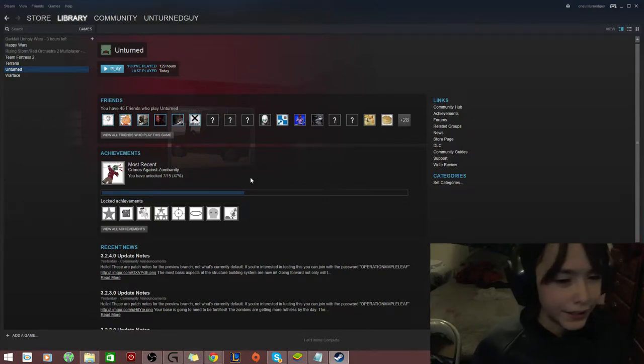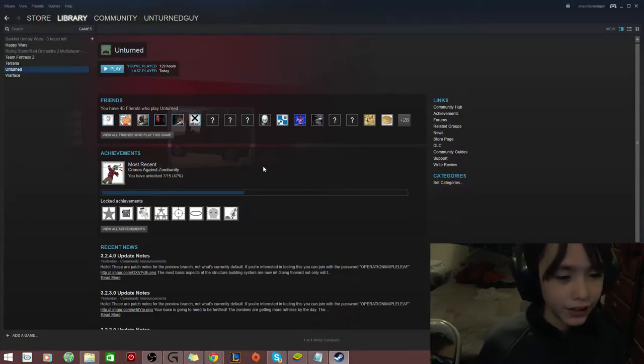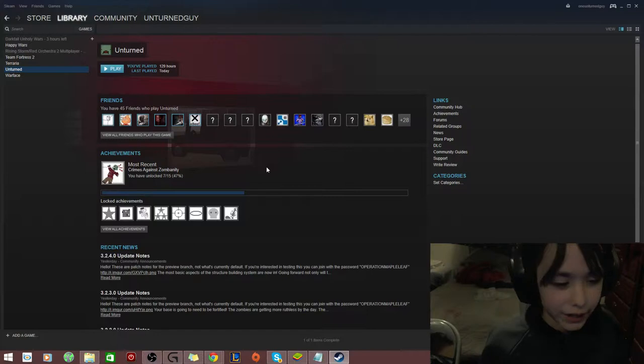Hey guys, UnchurnedGuy here, teaching you how to get Unchurned Beta 3.whatever.